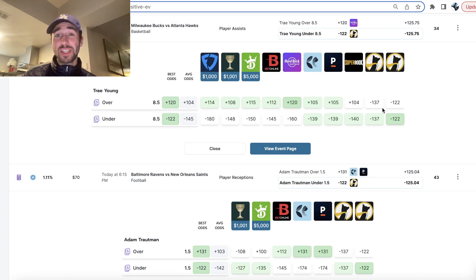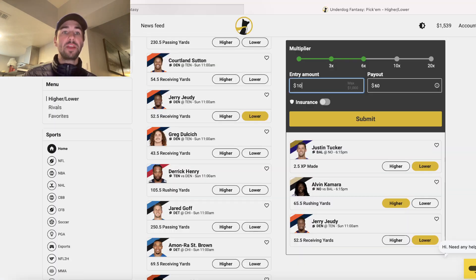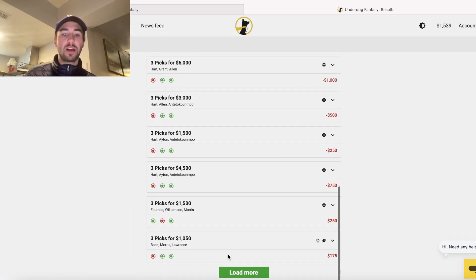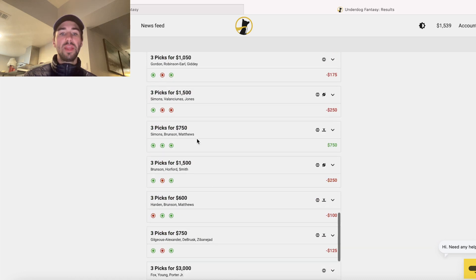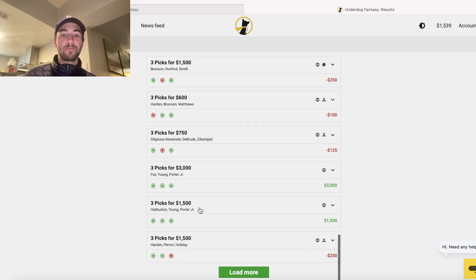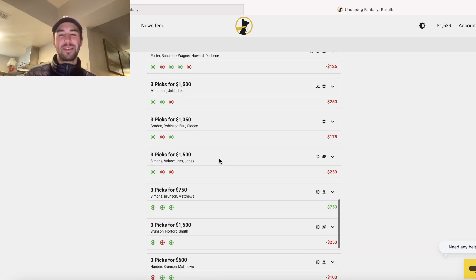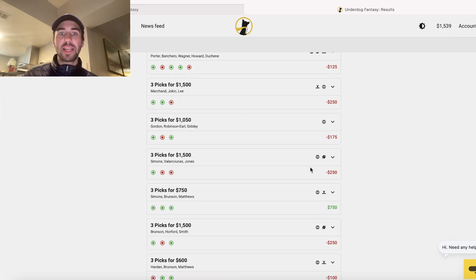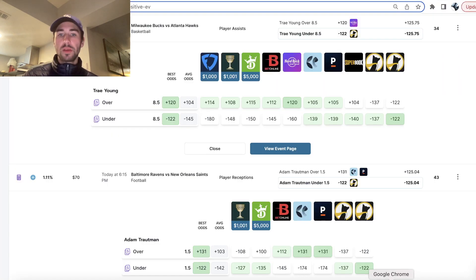The juice is a lot higher, which is why you'll notice nearly all of the entries I'm placing on Underdog Fantasy are going to be 3-pick or 5-picks. We're not really placing 2-pick entries because it doesn't make sense because you're getting such worse odds.